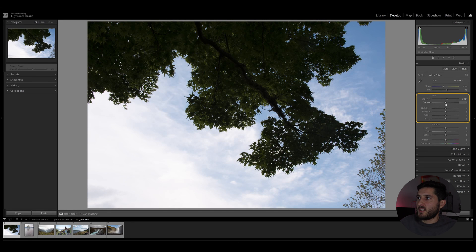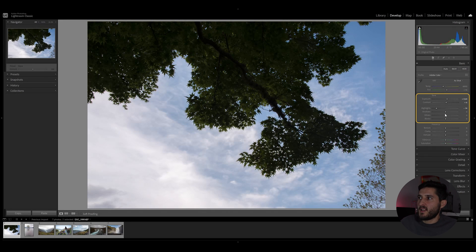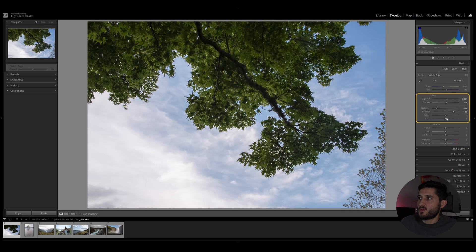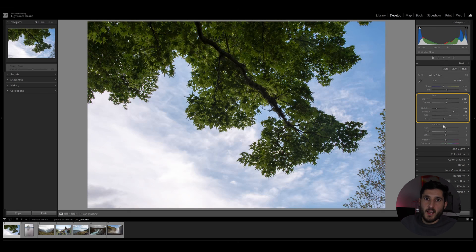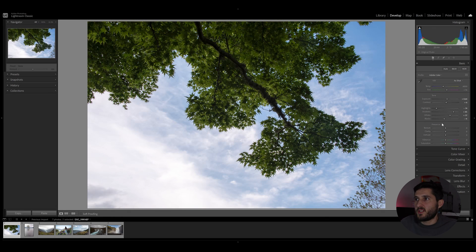Double click on contrast, highlights, shadows, whites and blacks, all the while pressing the shift key on my keyboard.